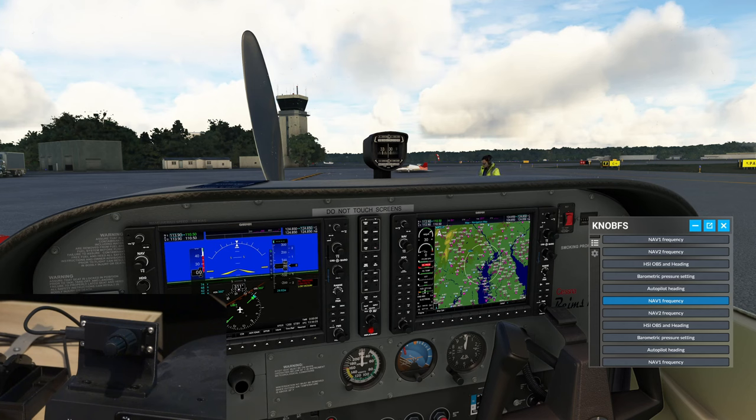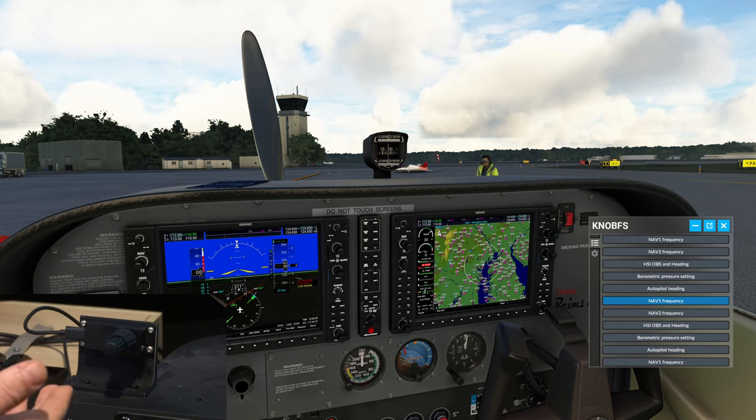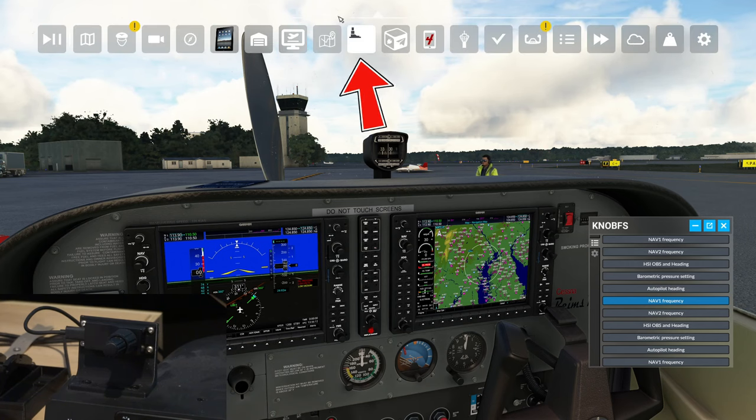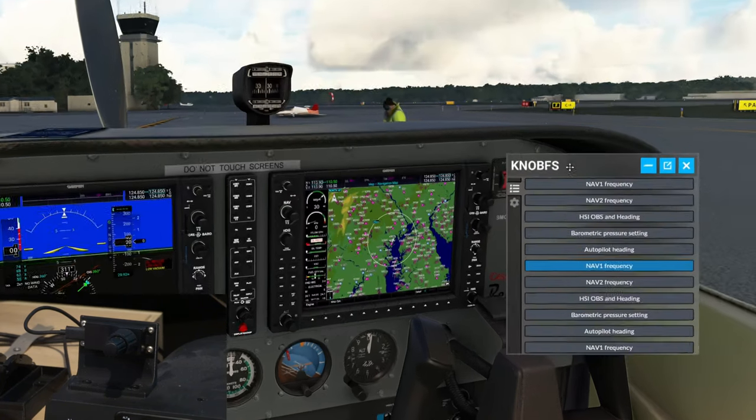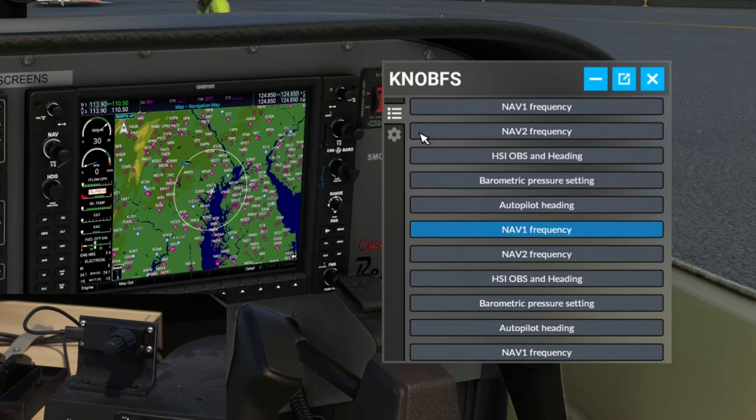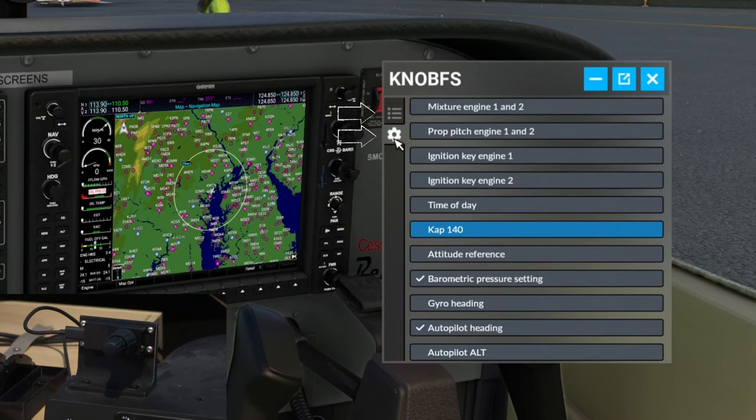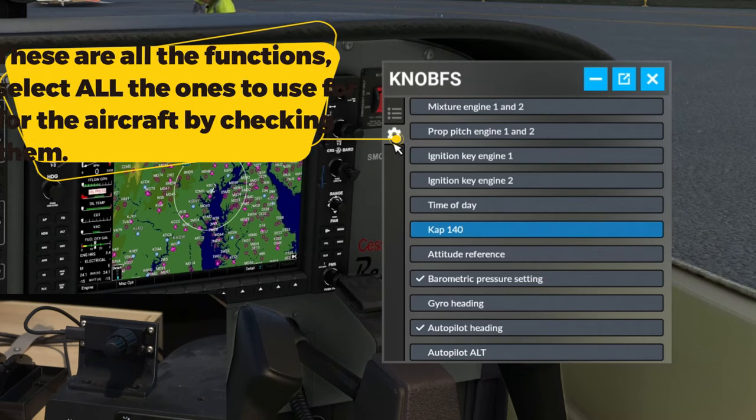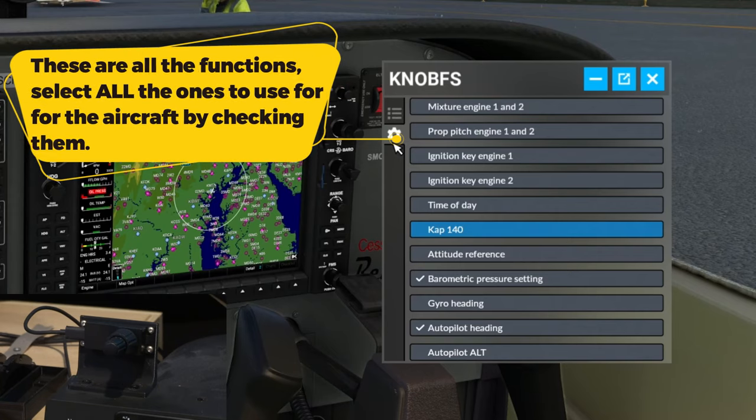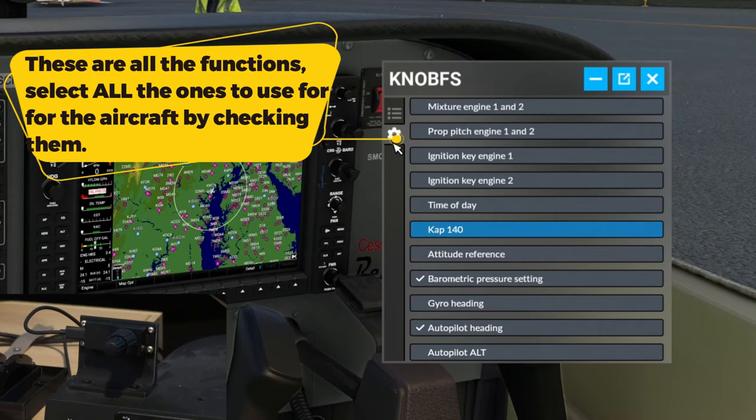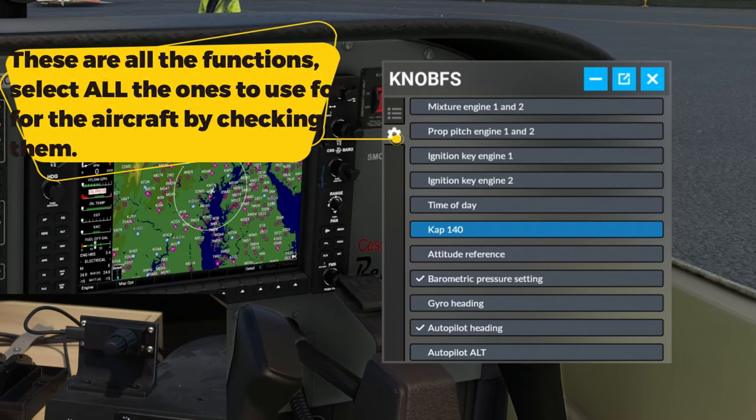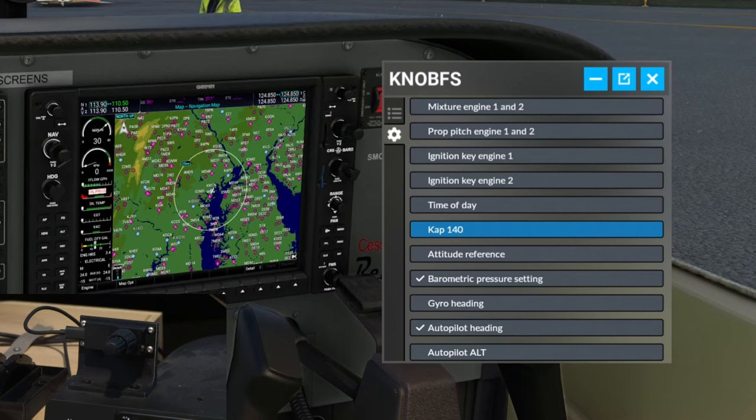So before we get into actually using the Knobster itself, I first would like to go over the application that can be found in the toolbar icon up here at the top. Over on the left-hand side of the panel, we have two different menus here. Bottom menu is going to be your setup menu, and this is where you're going to choose the different functions that you're going to want to use your Knobster for.